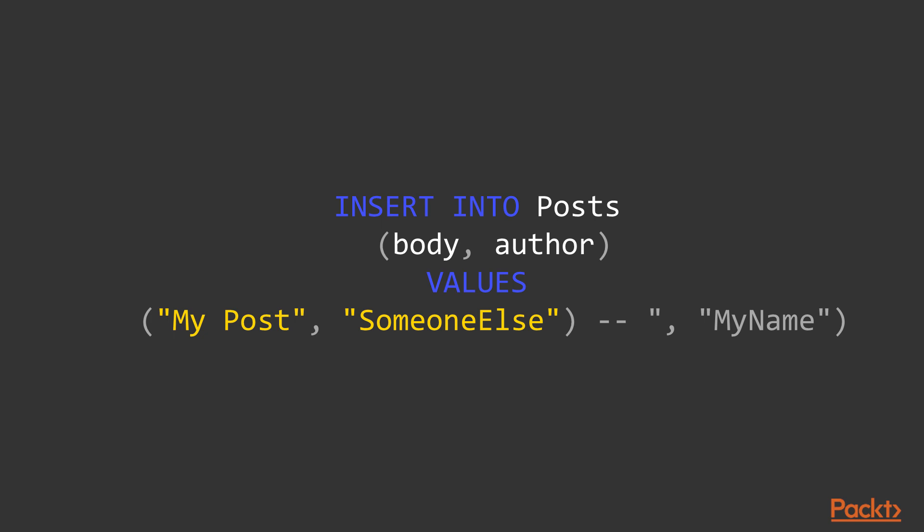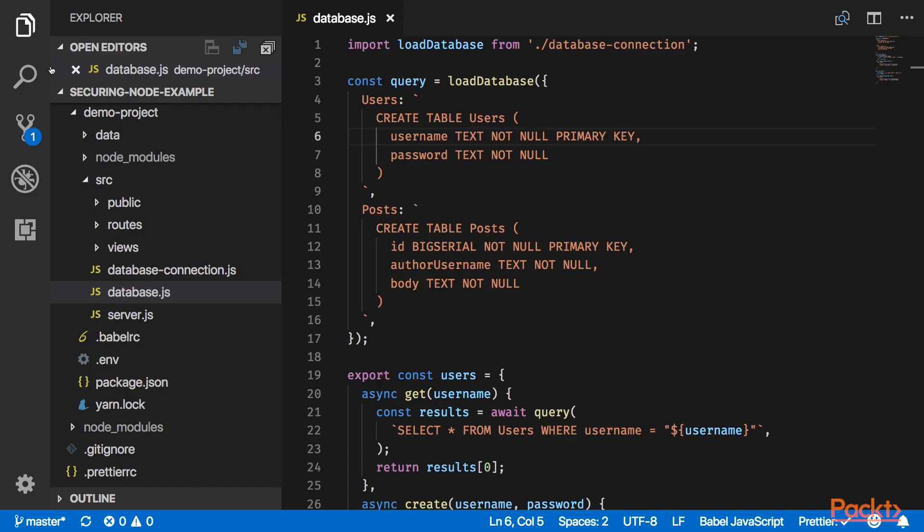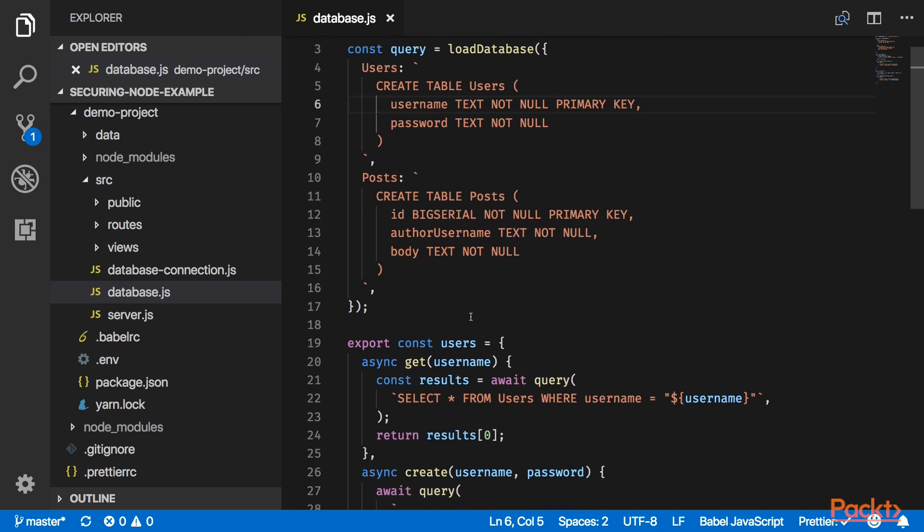Finally, they can ignore the rest of the query by simply making it a comment. This is actually pretty much what our database adapter looks like right now. It just blindly trusts the body value.